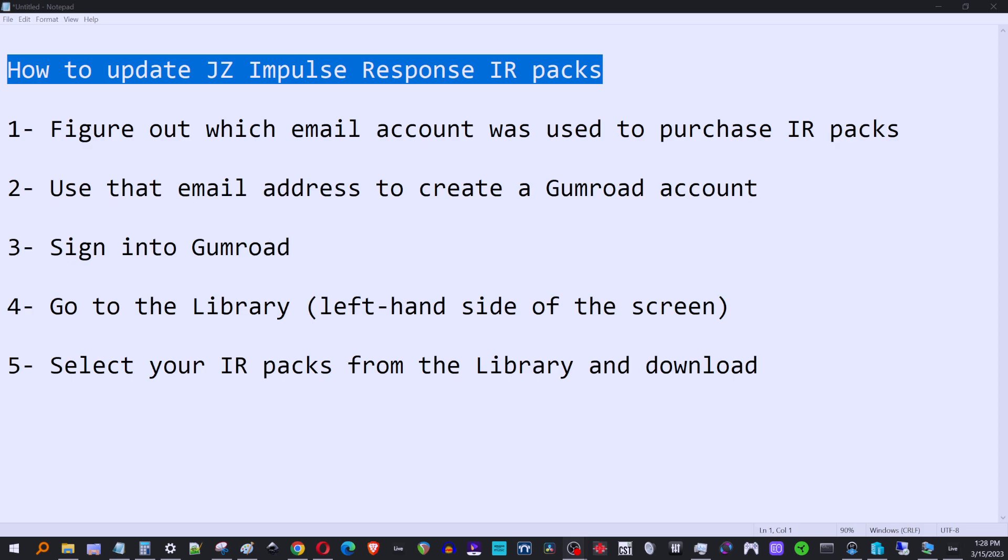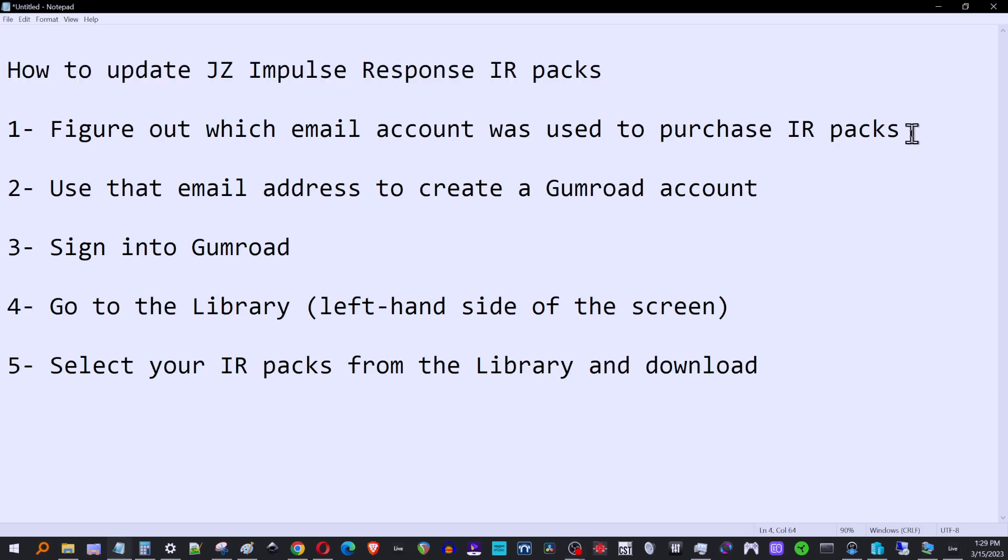Bagram Digital did some 5150 amp sims, a bunch of stuff in the Quad Cortex, just a big update with Tonex. So when I do those and you want to use those new amp sims, you would want to download the latest version of your JZIR impulse response packs. So this is how you do that.